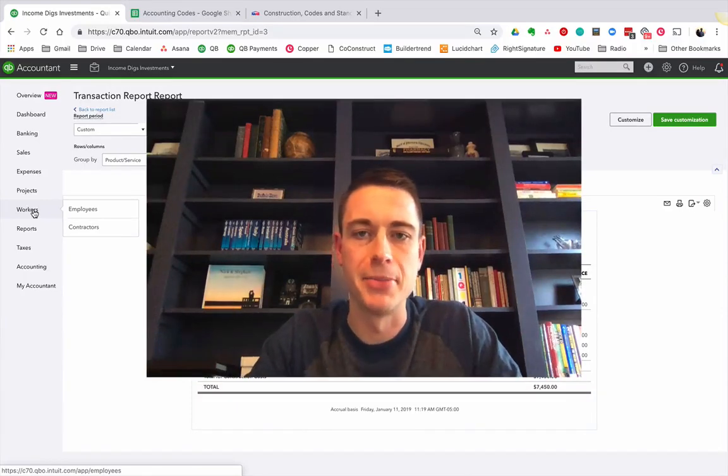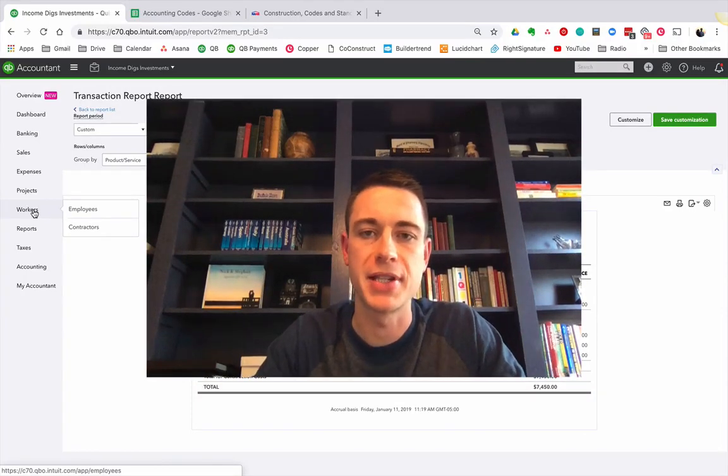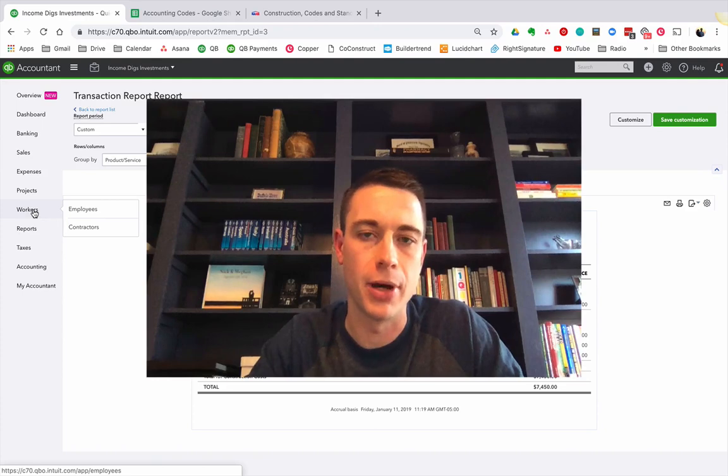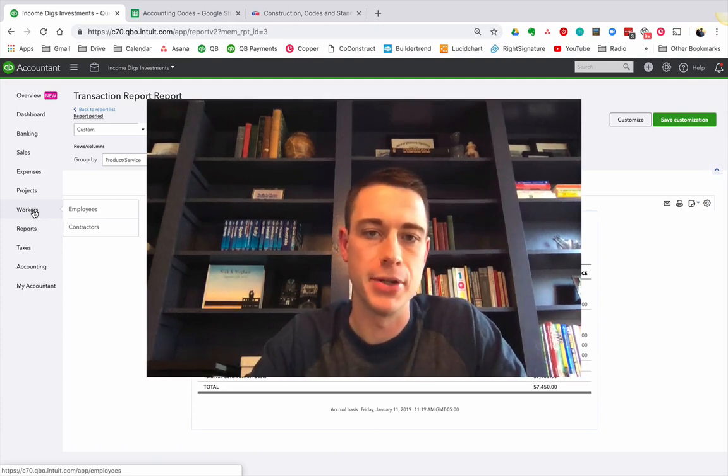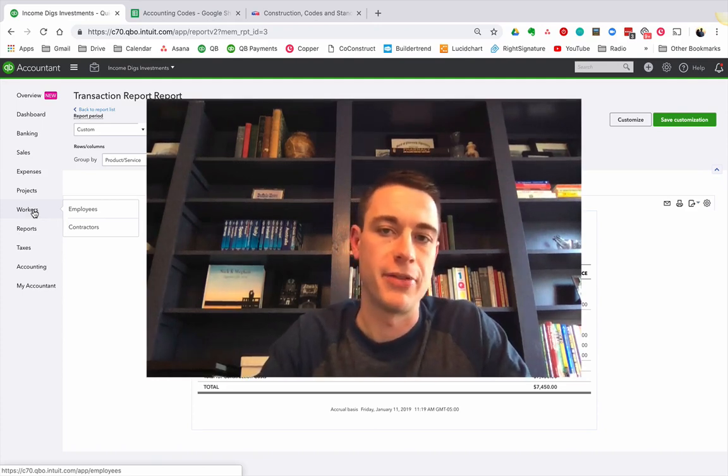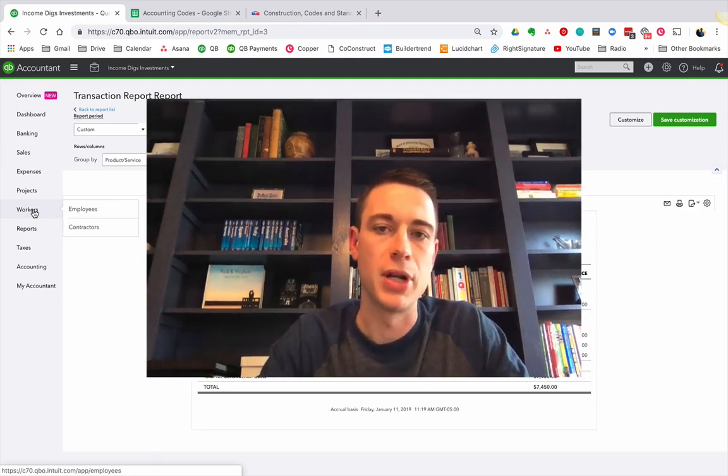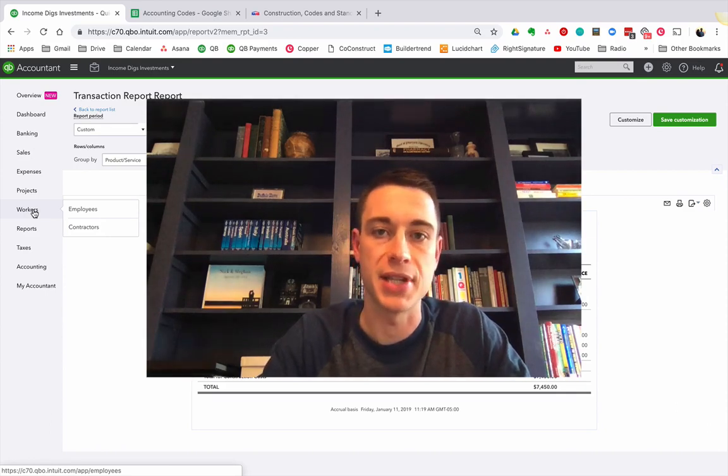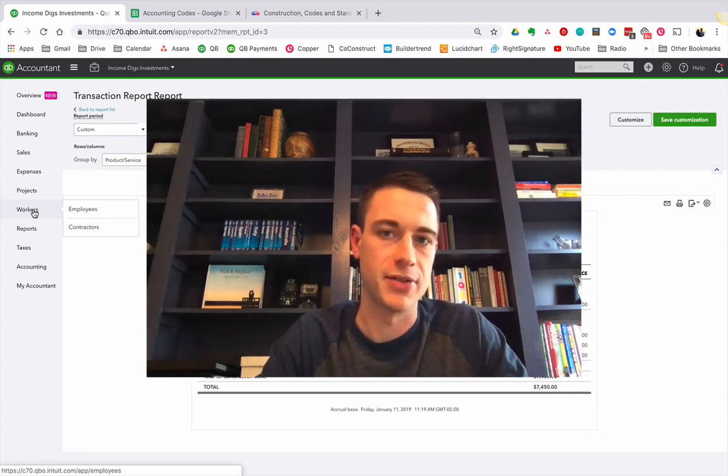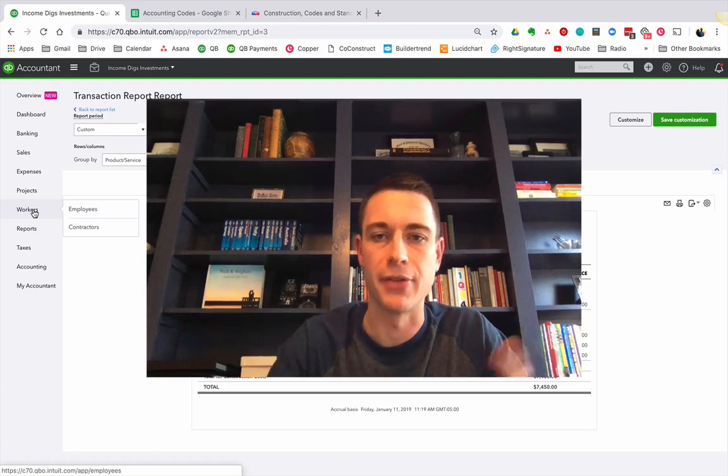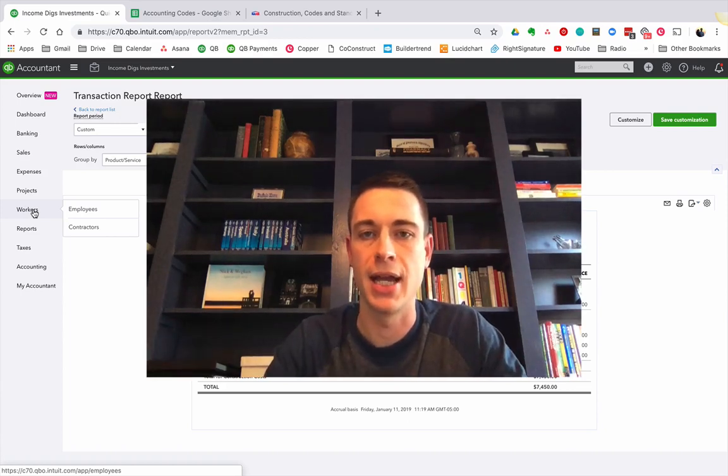Hey, this is Nick from Income Digs. Welcome to the video tutorial. This is a long-awaited follow-up. It is way overdue for the previous video, which was real estate accounting using products and services for rehab management. If you haven't watched that one, I would recommend you do that.